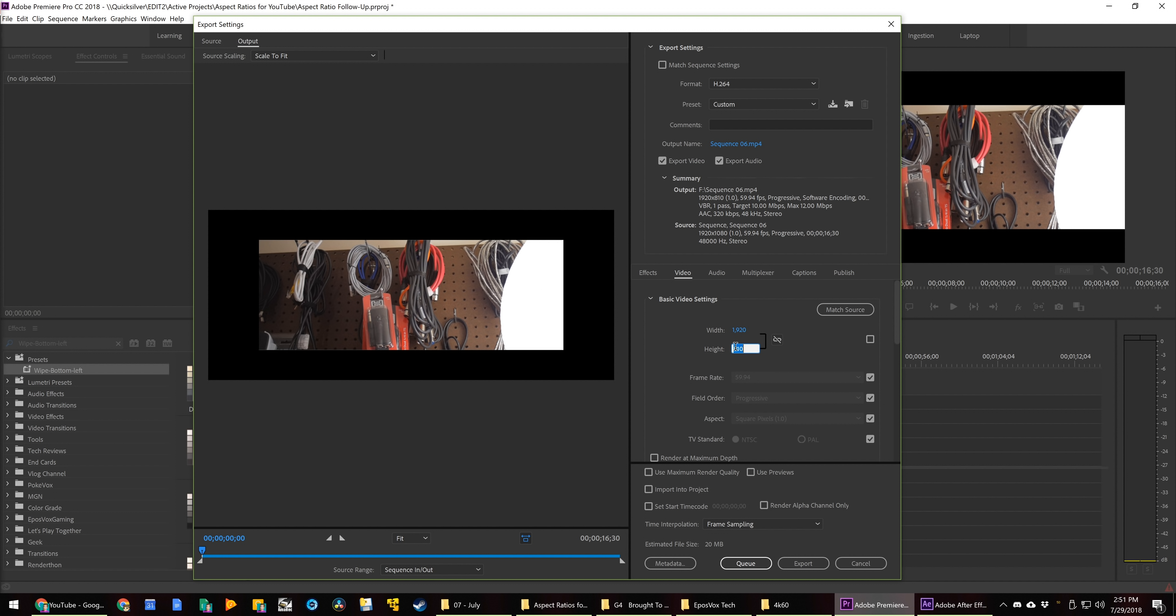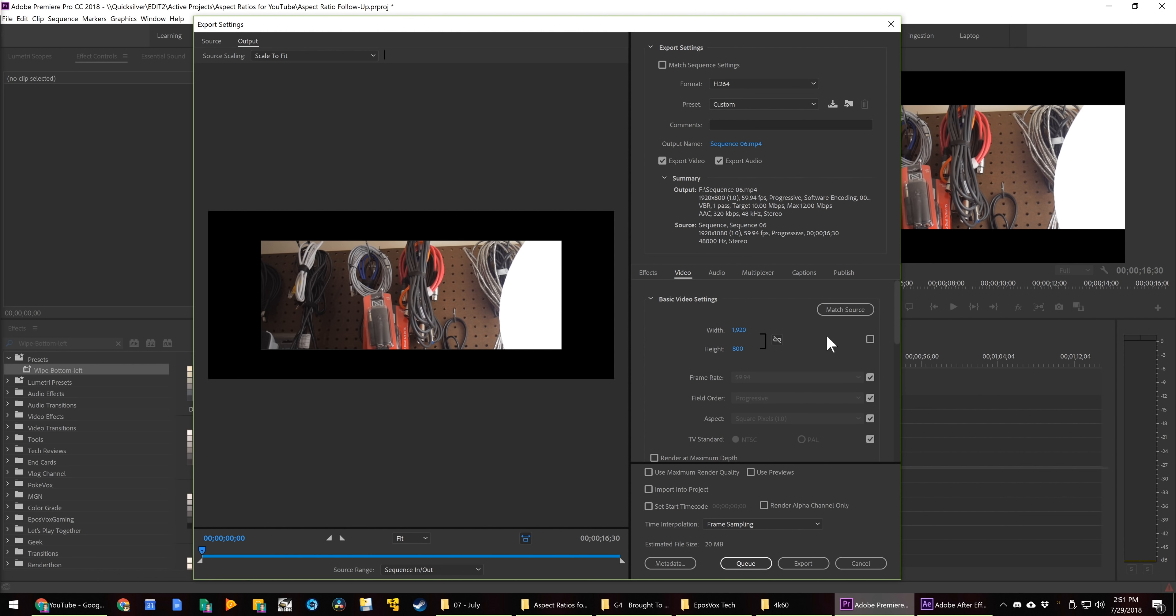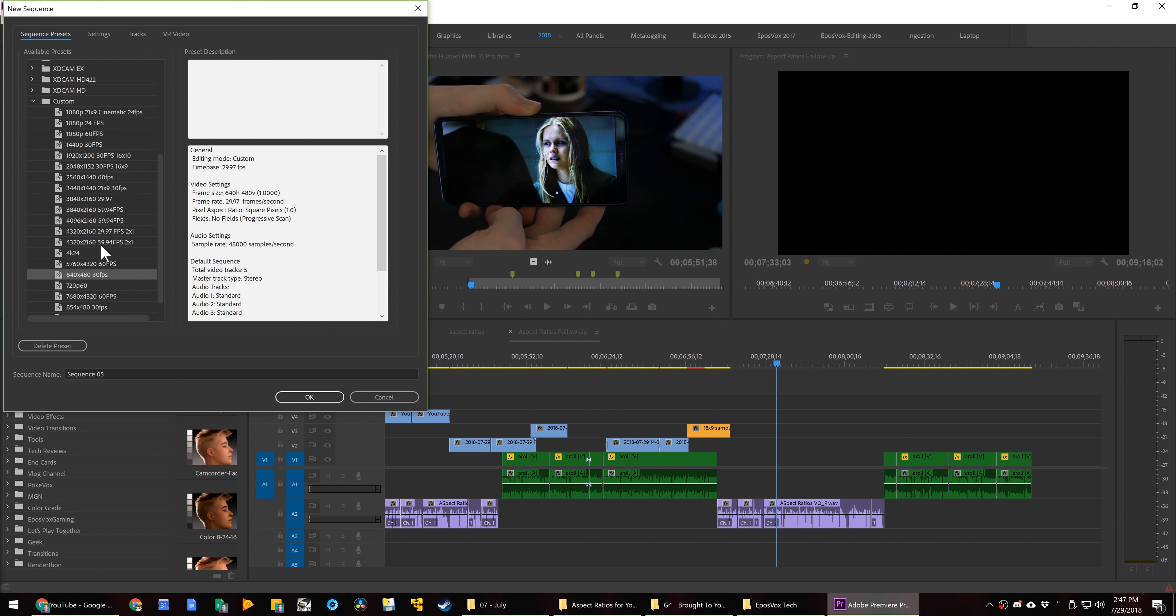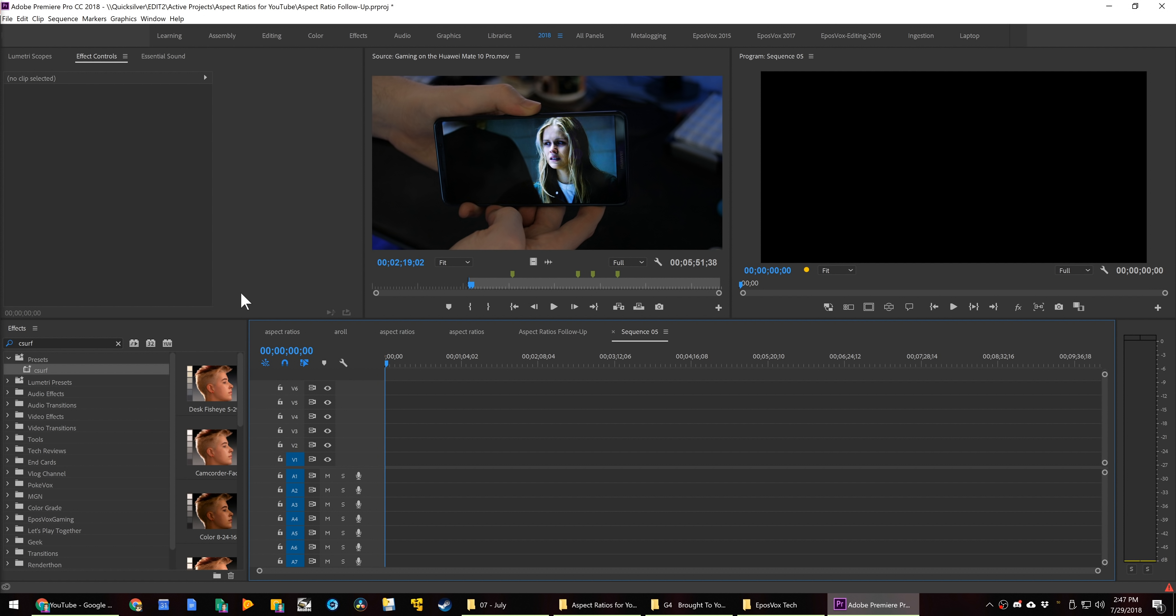If you use the correct aspect ratios from the get-go, then you have the freedom to adjust framing and composition and scaling all while you're editing without worrying about anything, nor dealing with a pesky extra layer of black bars to keep up with.